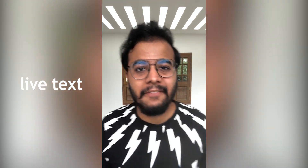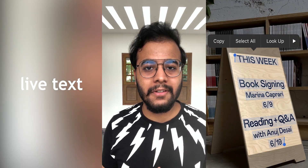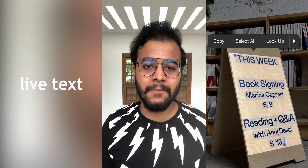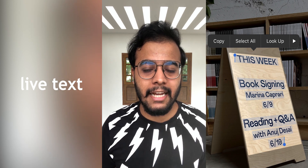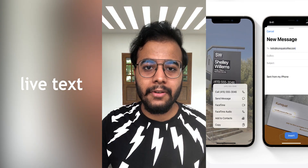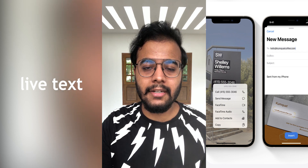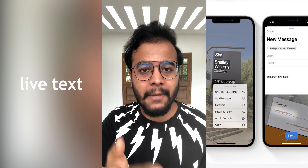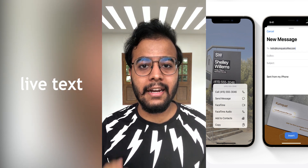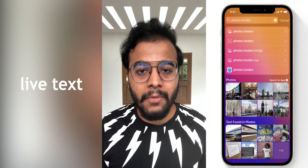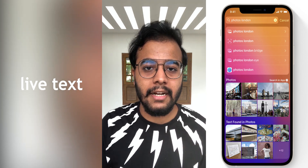There is a new feature called Live Text, similar to what Google Photos does. You can point your camera at text and it will recognize it, allowing you to copy and paste the information. You can also search for information within your photos using a word search.